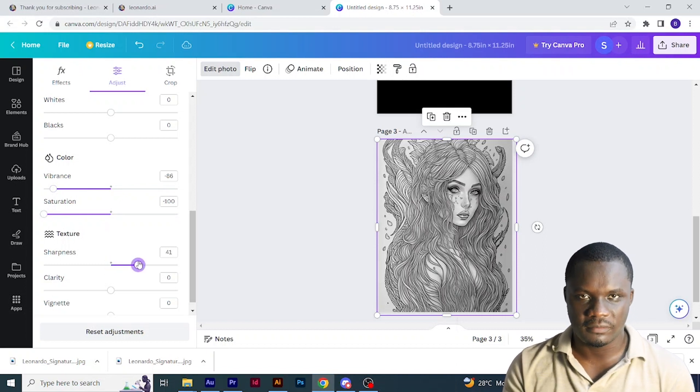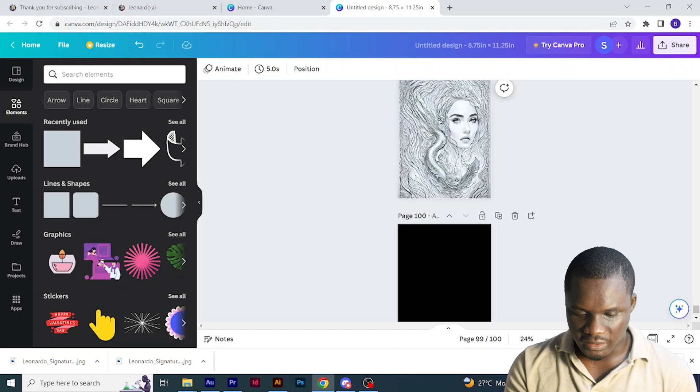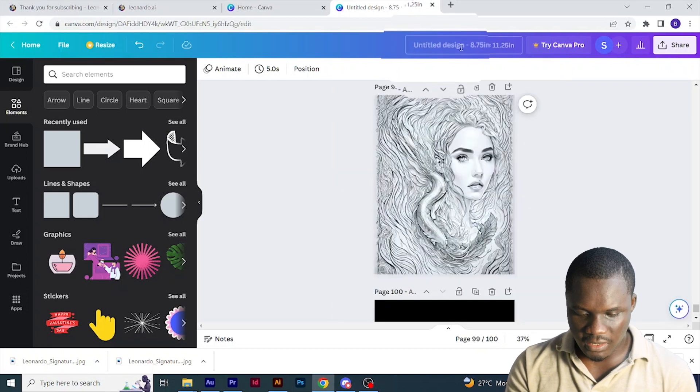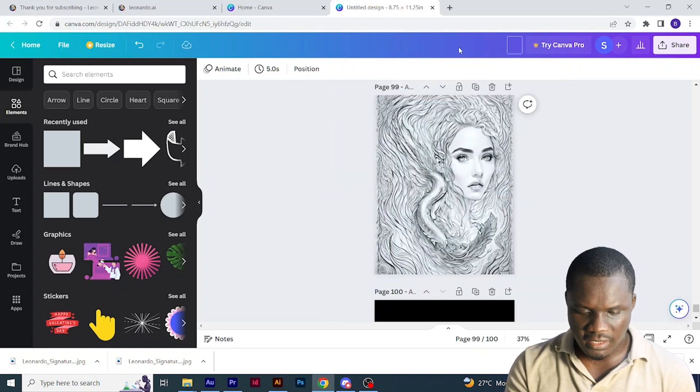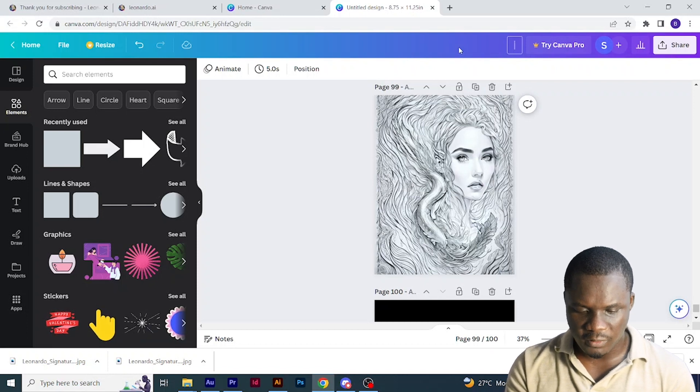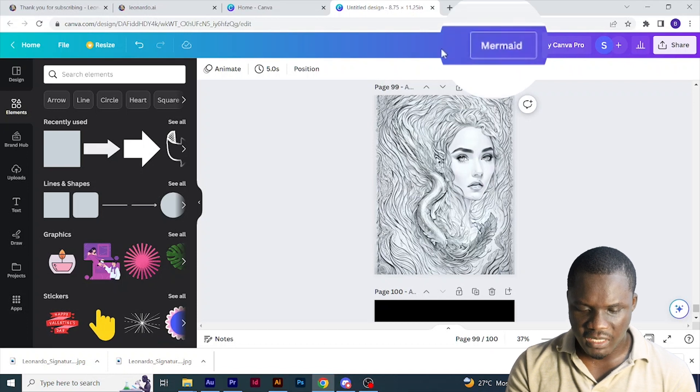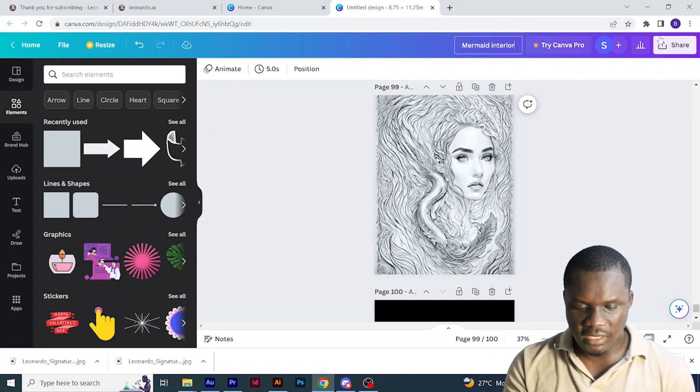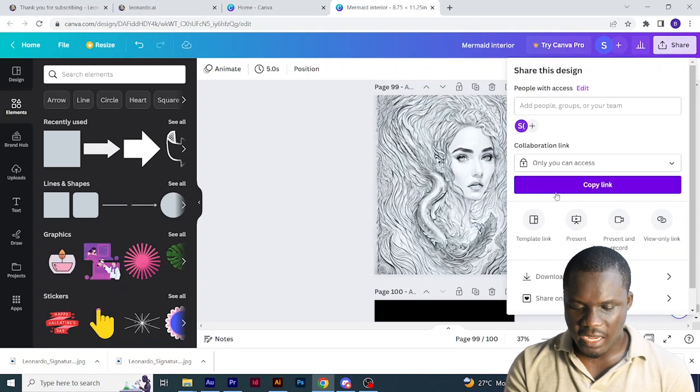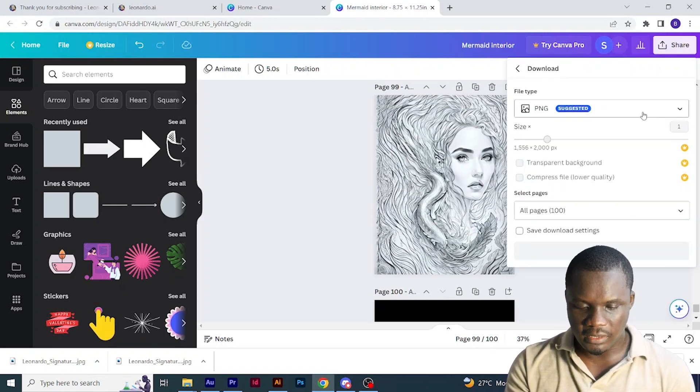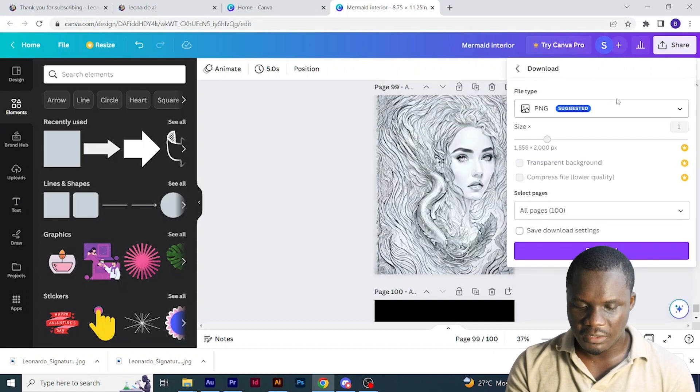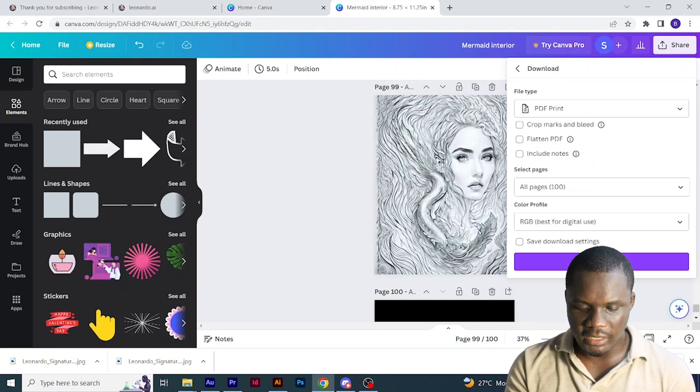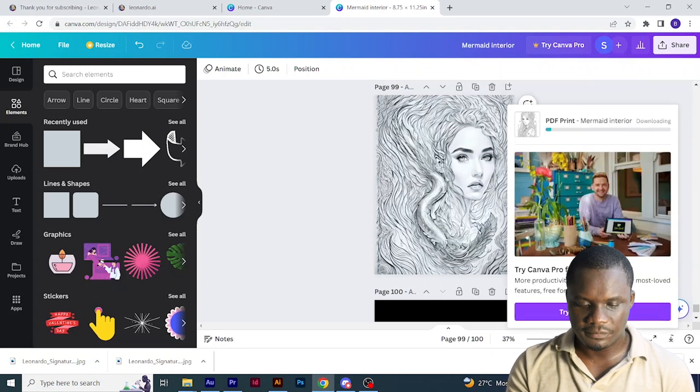So I'm done with my interior. I'll just click here on title design, then change the modifier to what I want. In this case, I'll just write mermaid interior. Then I'll click this share icon here and click download, then here I'll change from PNG to PDF print, then click download.